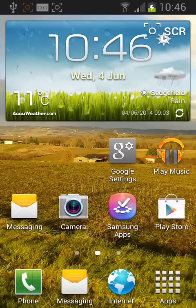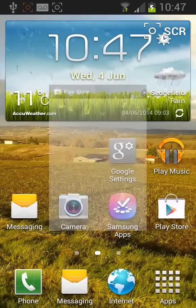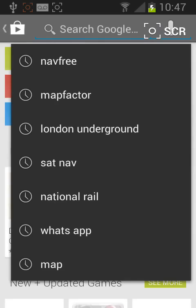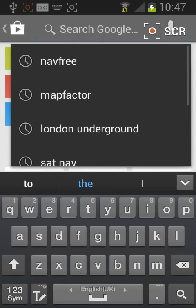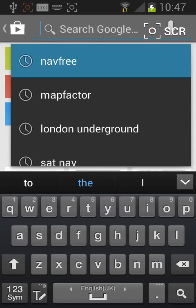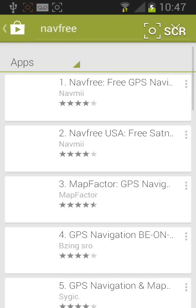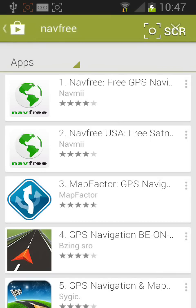Go to Play Store, tap the search icon on the top right side of the screen and search for the app named NavFree, then tap on it.